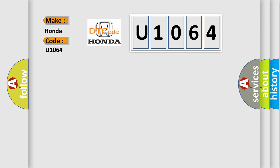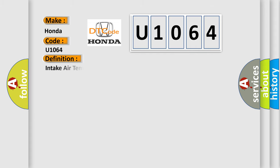The basic definition is: intake air temperature sensor circuit high input. And now this is a short description of this DTC code.